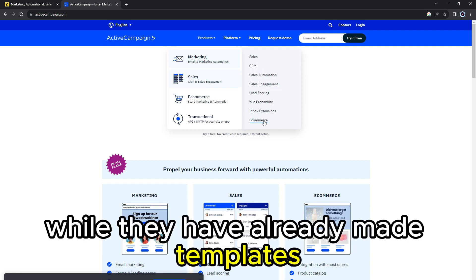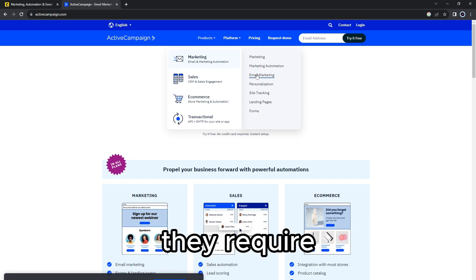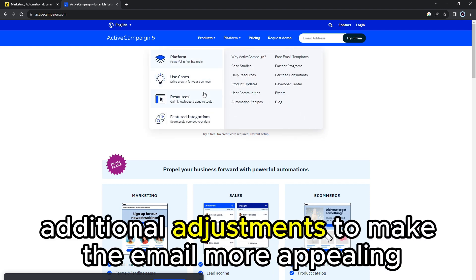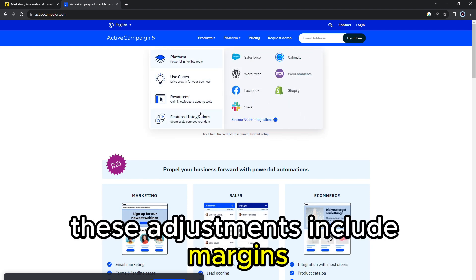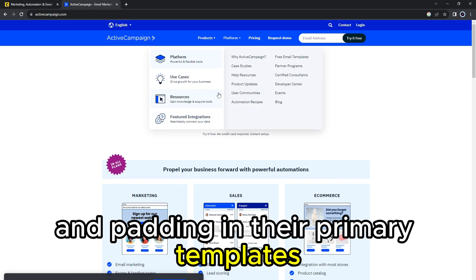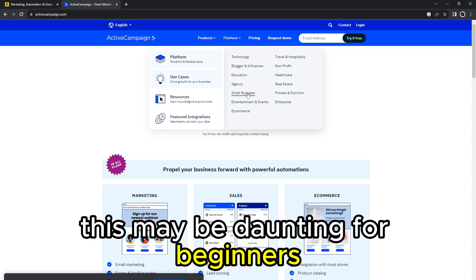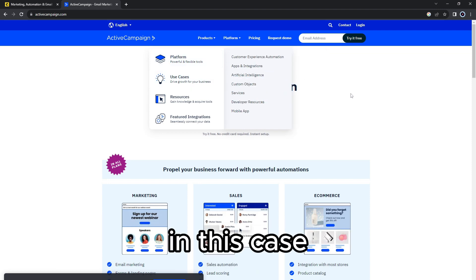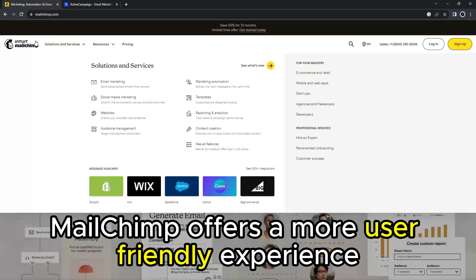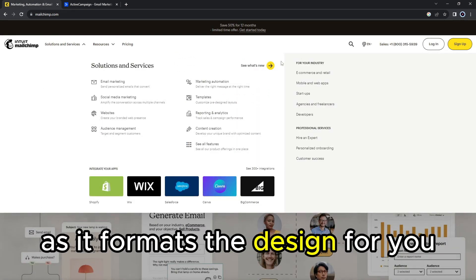While ActiveCampaign has ready-made templates, they require additional adjustments to make the email more appealing. These adjustments include margins, paragraph widths, and padding in their primary templates. This may be daunting for beginners. In this case, MailChimp offers a more user-friendly experience for beginners as it formats the design for you.